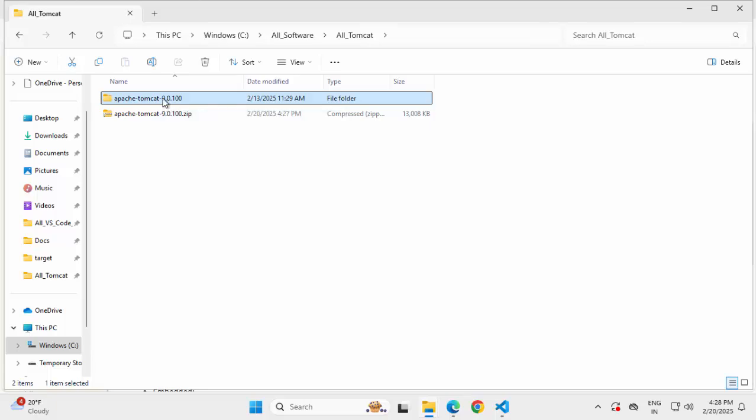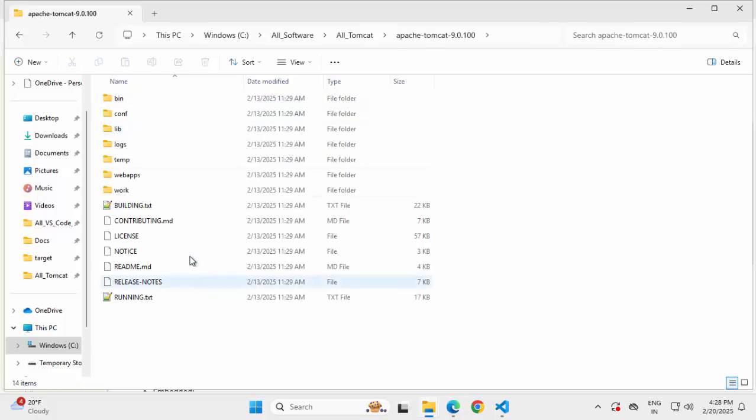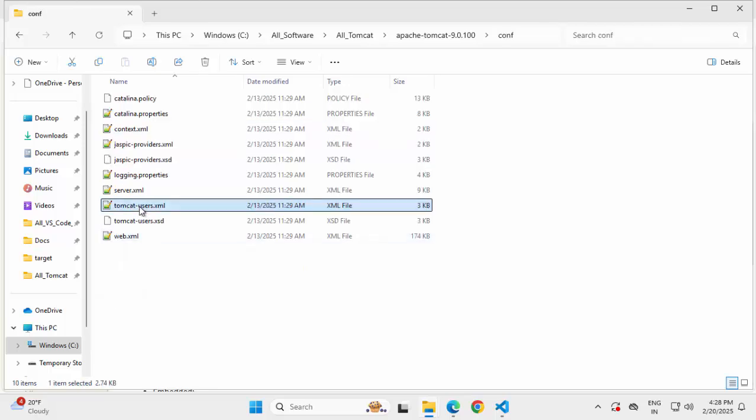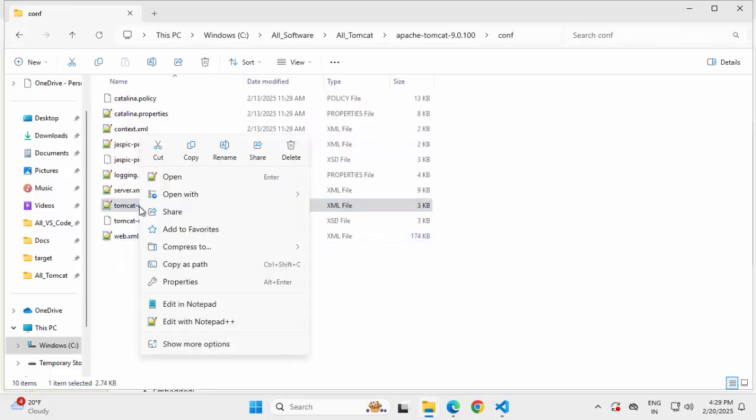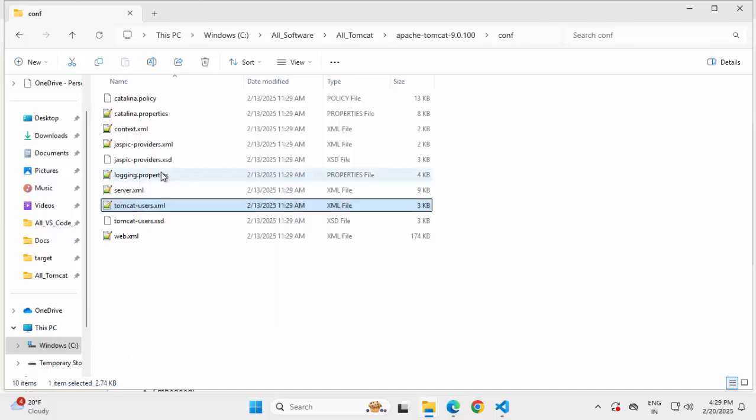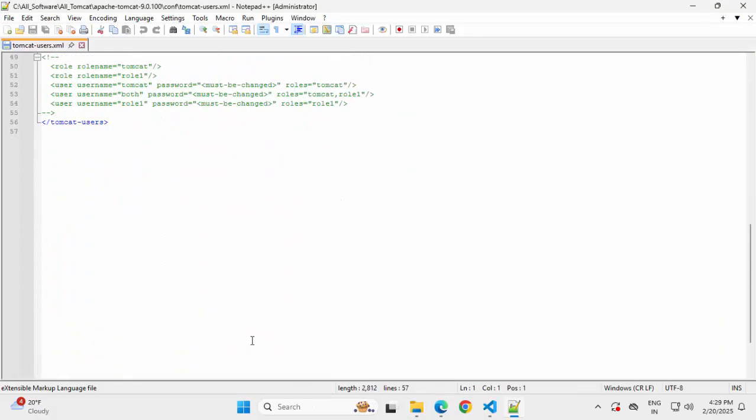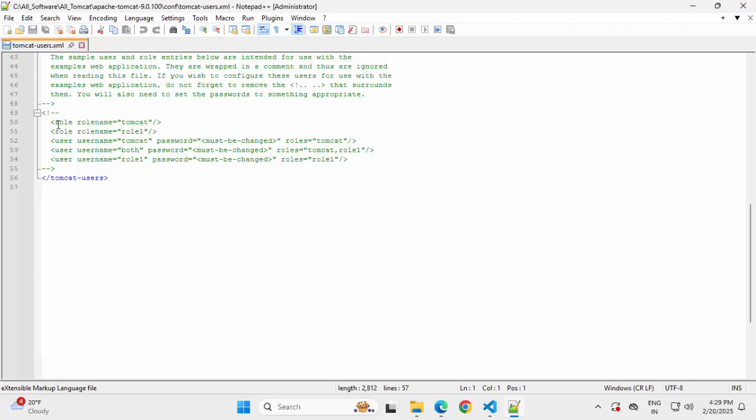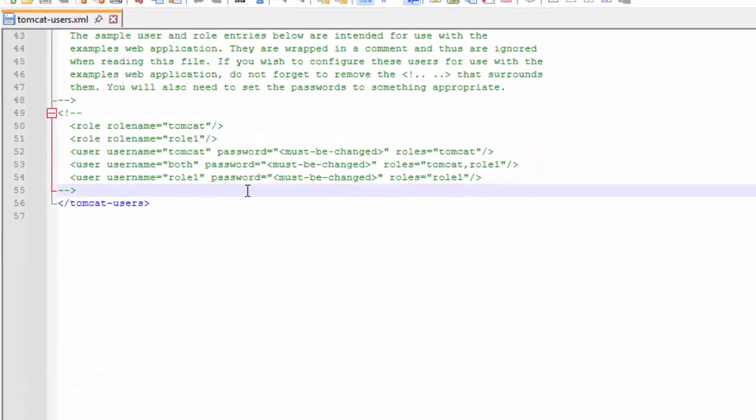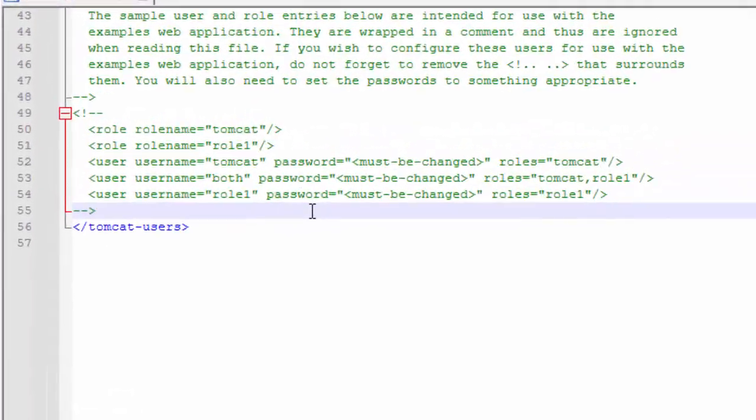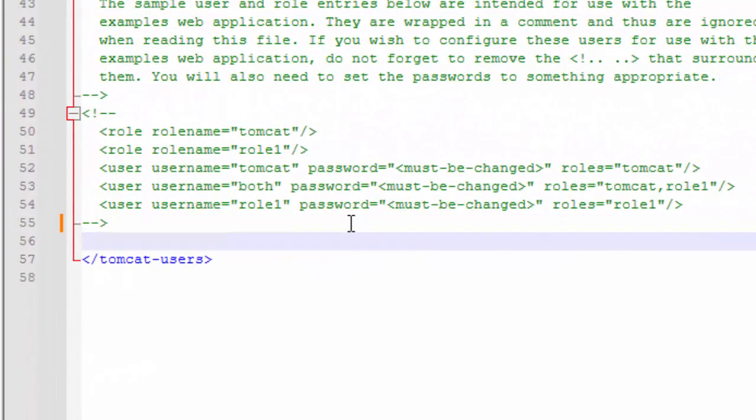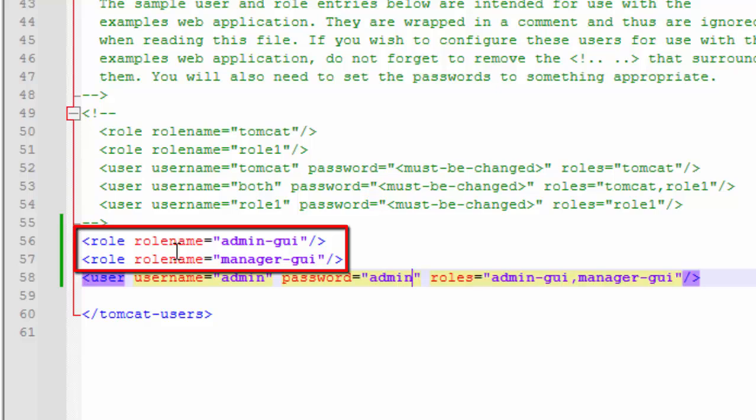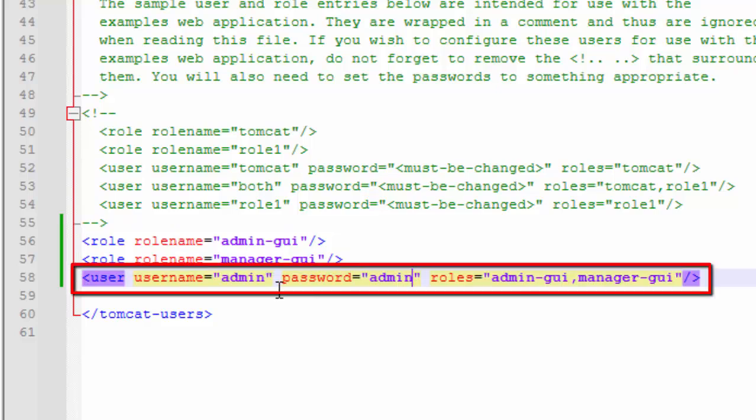We are going to run this. Before that, I need to make one small change. Inside conf, open this file tomcat-users.xml. If I scroll down, there is a section for different roles and users. Here I'm going to add two roles, admin-gui and manager-gui, and the associated user, which would have both of the roles. So here I have defined two roles: admin-gui and manager-gui. Created one user with name as admin, password admin, and both of these roles, both admin and manager GUI.